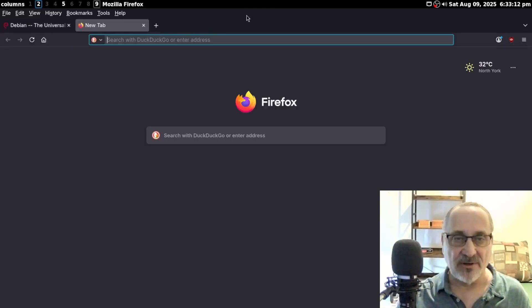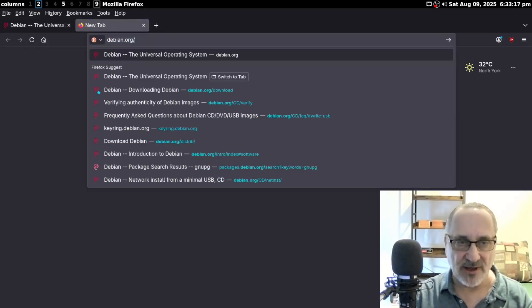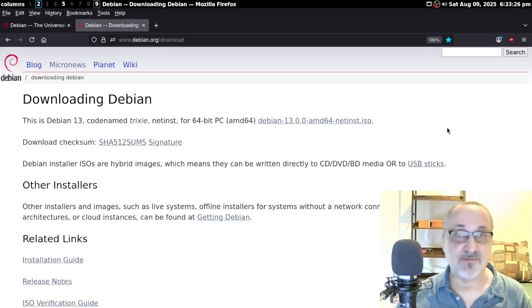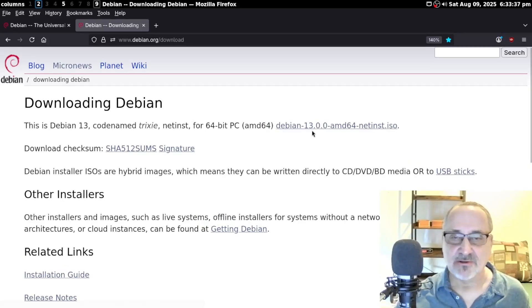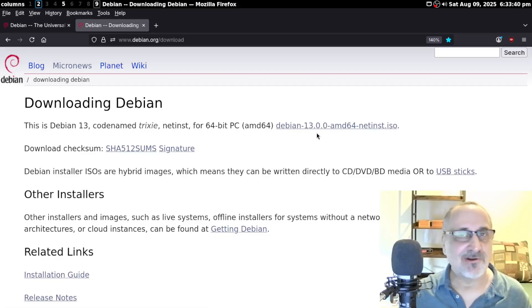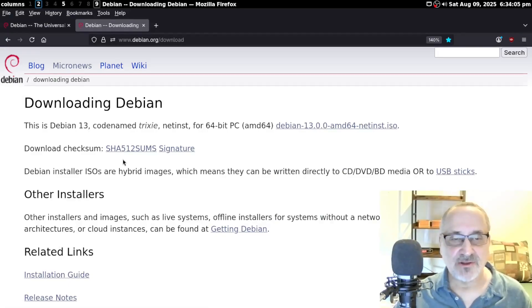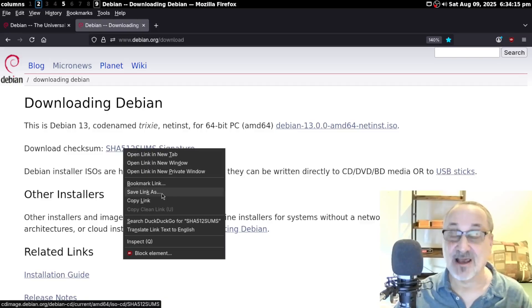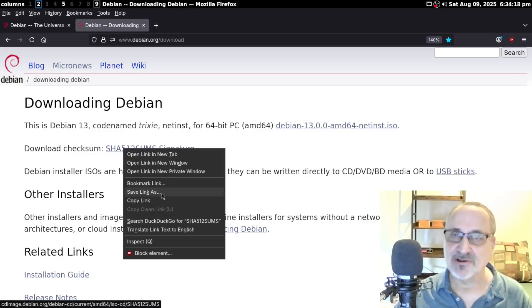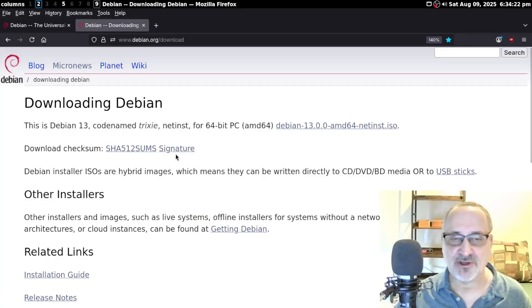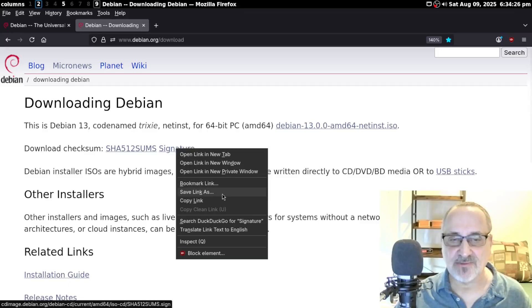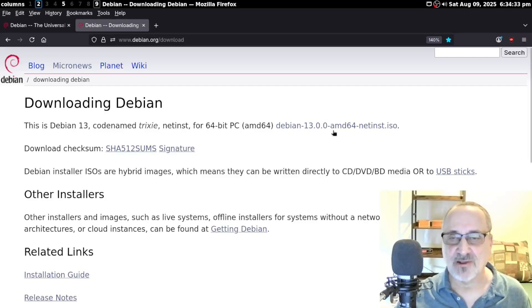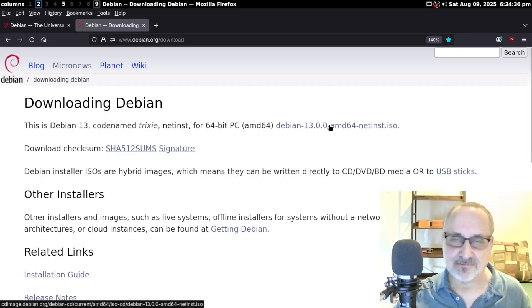If you don't want to wait, open up another tab and type in debian.org/download. It brings you to this page where you can see Debian 13 net ISO. If you click this, it's going to download it — it only took me about 30 seconds. Then this SHA-512 sums file, you're going to right-click it and click save link as, and it's going to download into your downloads folder. Do the same thing with the signature file — right-click it, save link as, and download it. For the ISO itself, you can just click it normally and it will download.